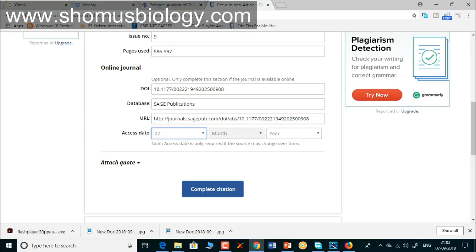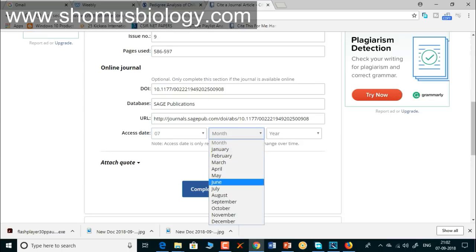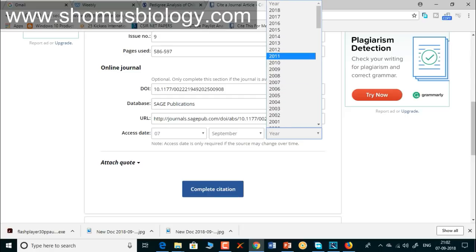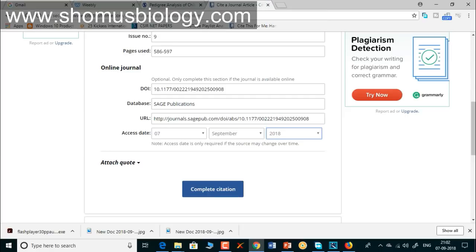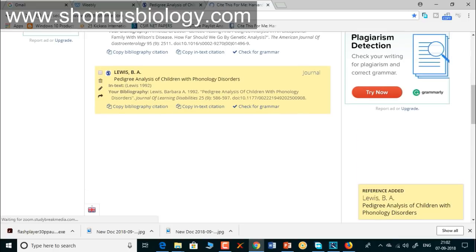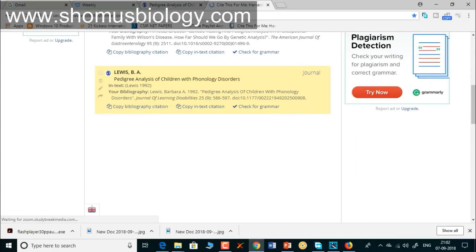If some details need to be altered you can do so manually. You can also add the URL — copy the URL and paste it there. For the access date, let's say today is the date: 7 September 2018. The URL and access date are optional, but we're including them here. Then click 'Add Complete Citation.'